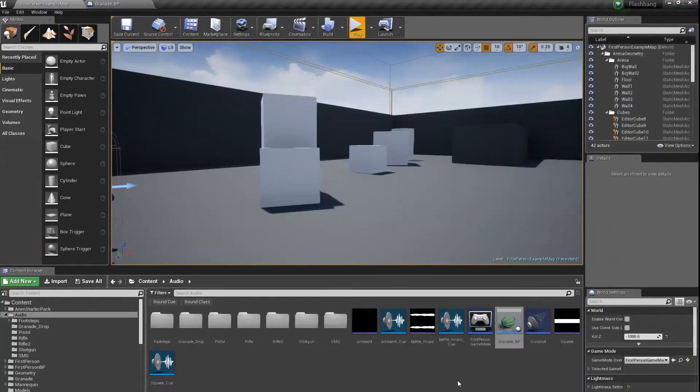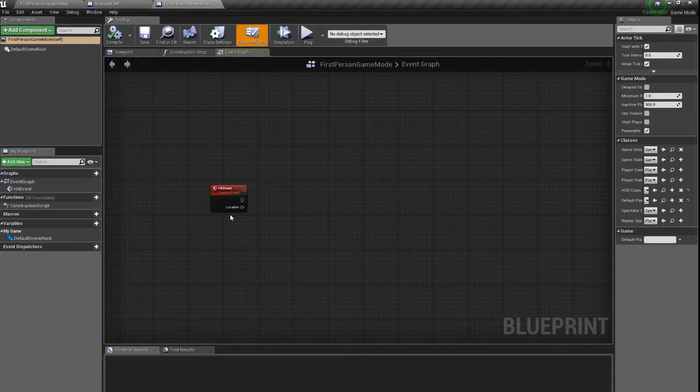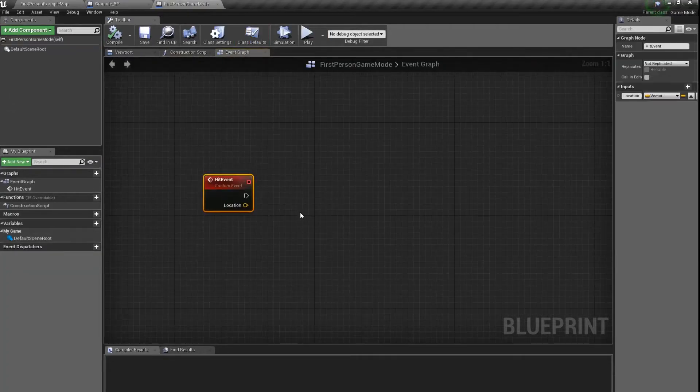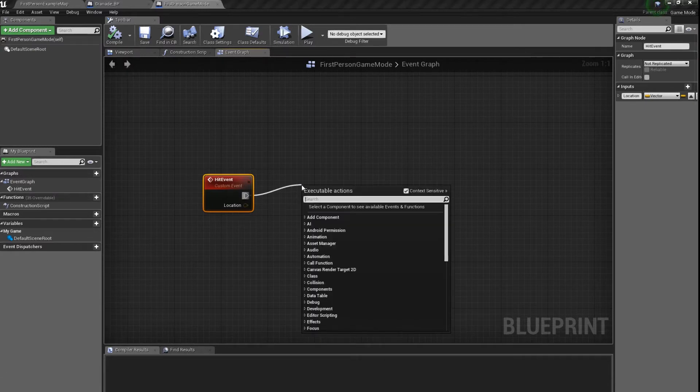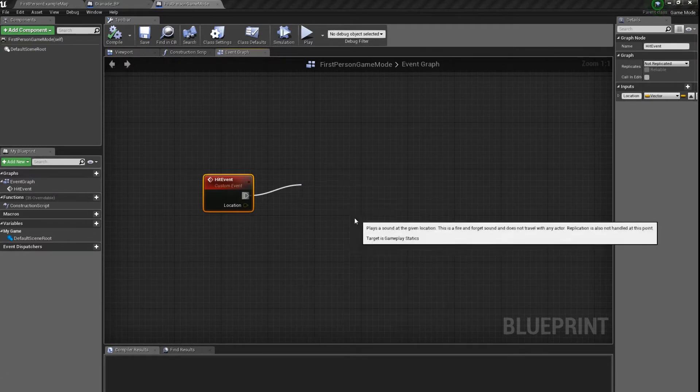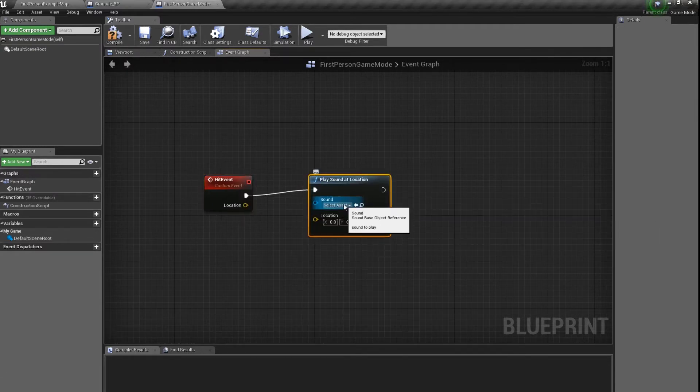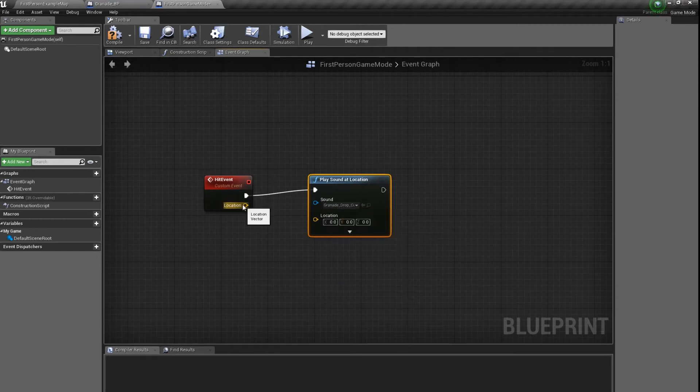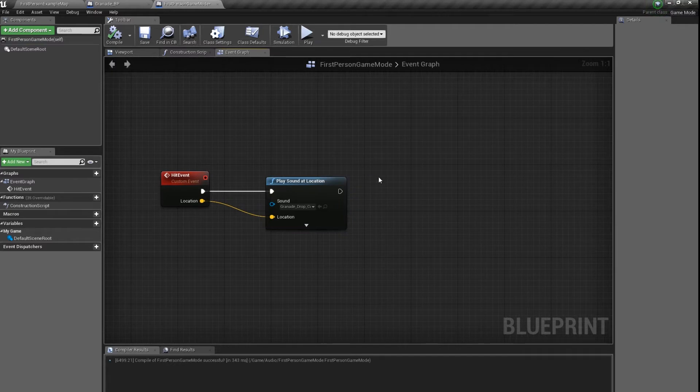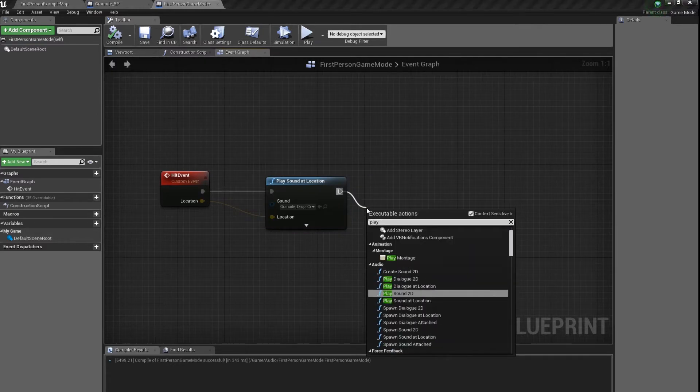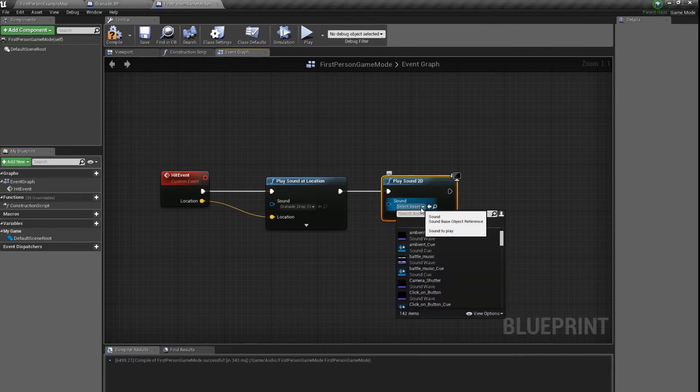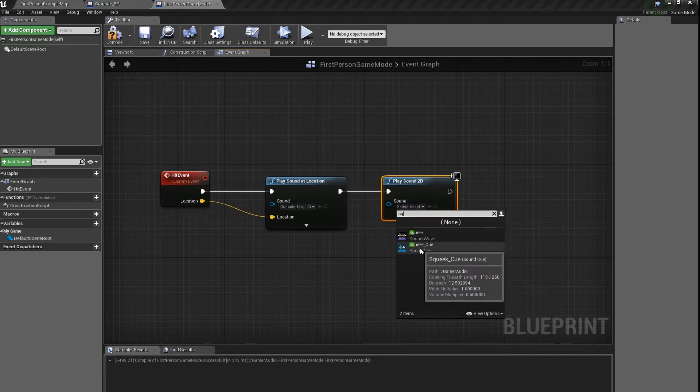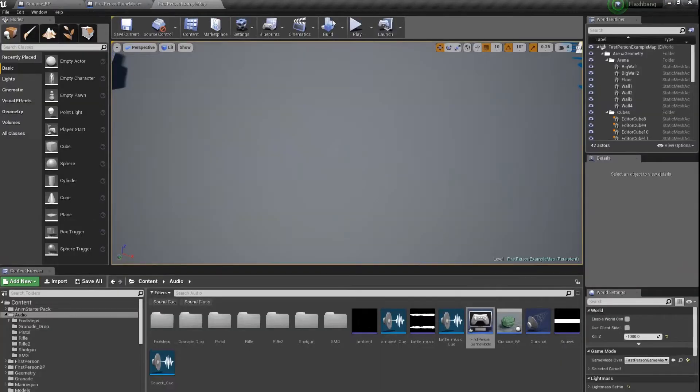So let's go to our first-person game mode. We have this event here and here we have to play sound at location grenade drop. We also have to have our squeak sound, so let's play sound 2D because our squeak sound is 2D.